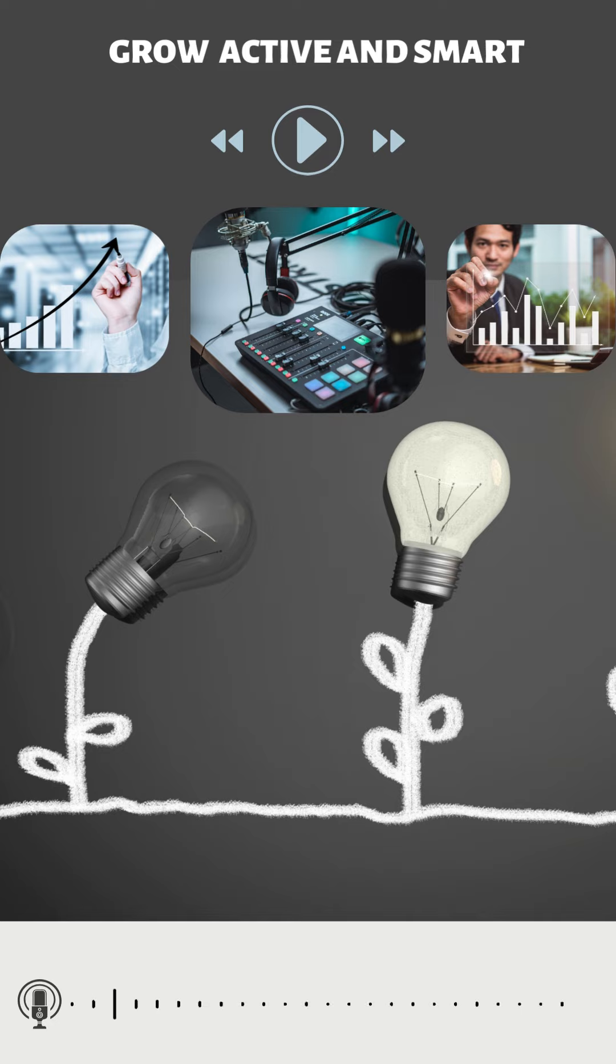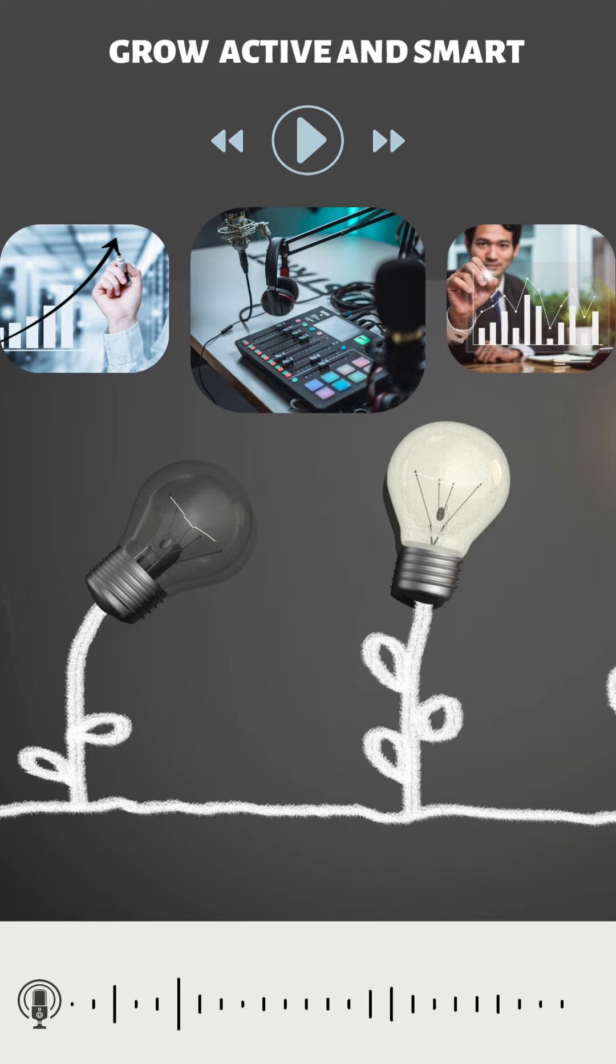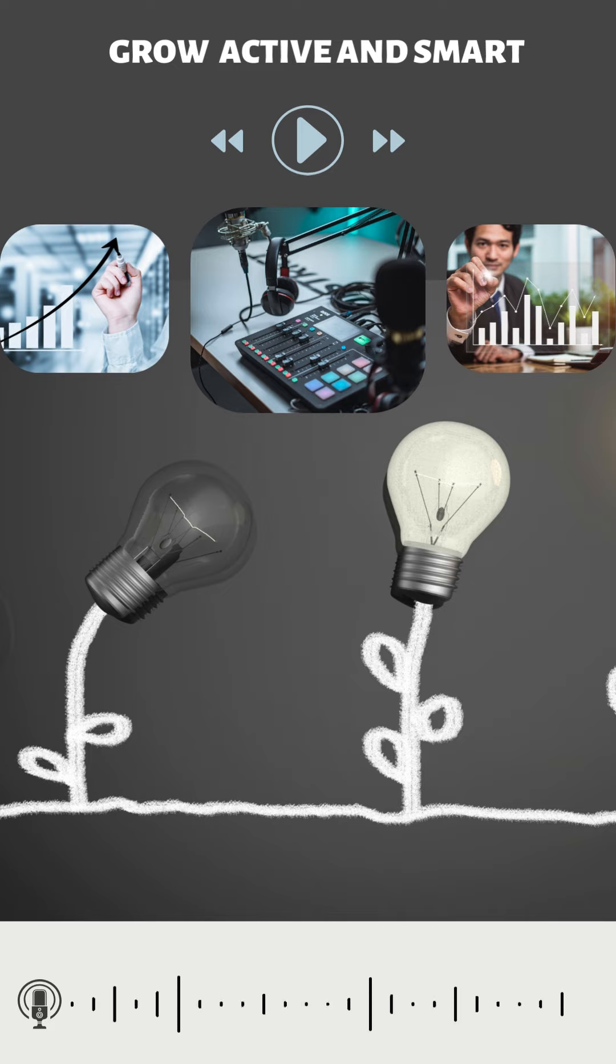Adequate sleep. Ensure you get 7-9 hours of quality sleep each night. Sleep is crucial for recovery, memory consolidation, and overall brain function.